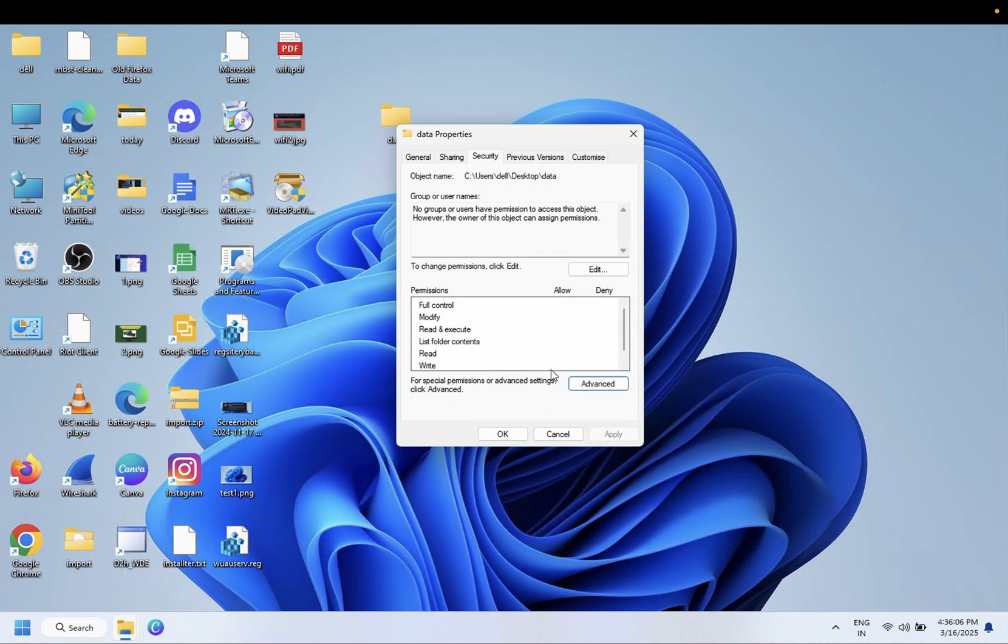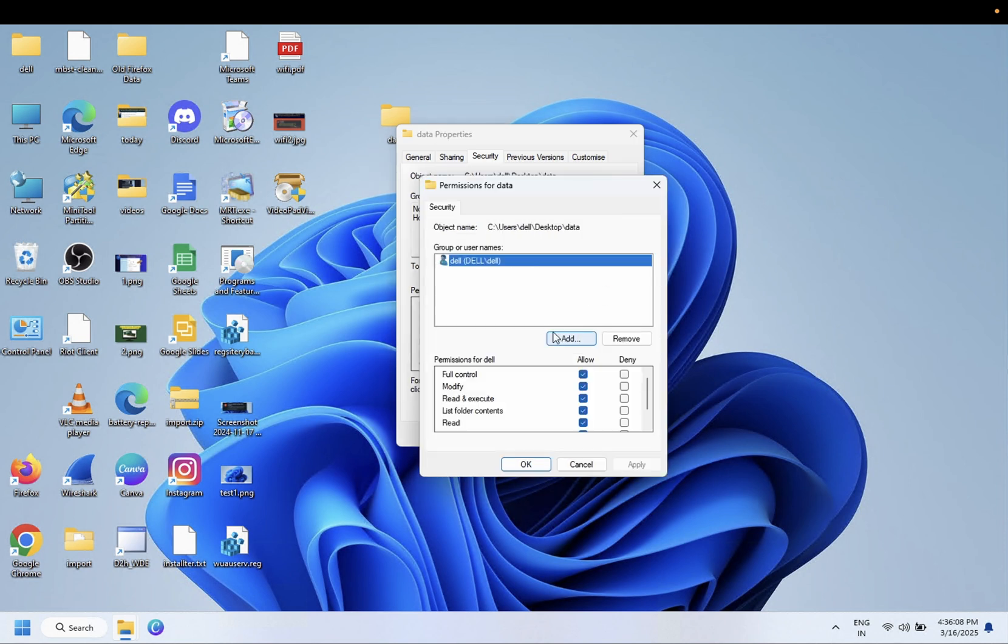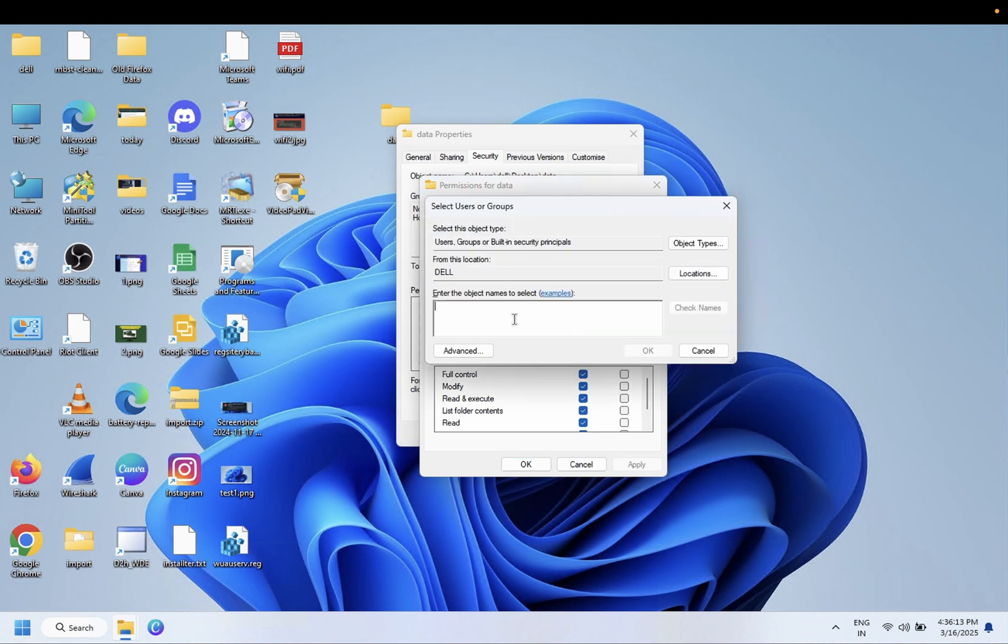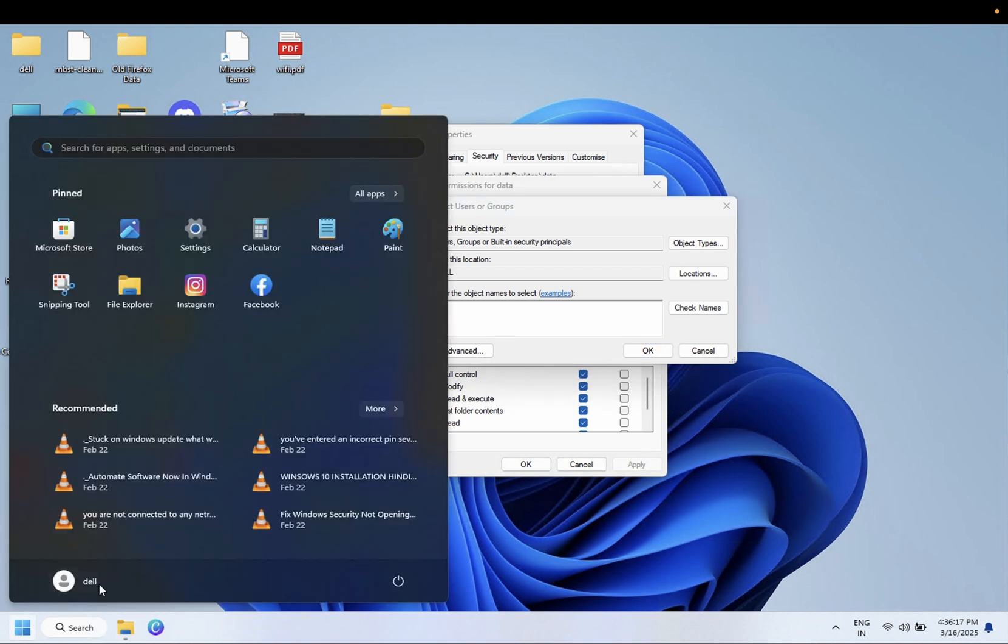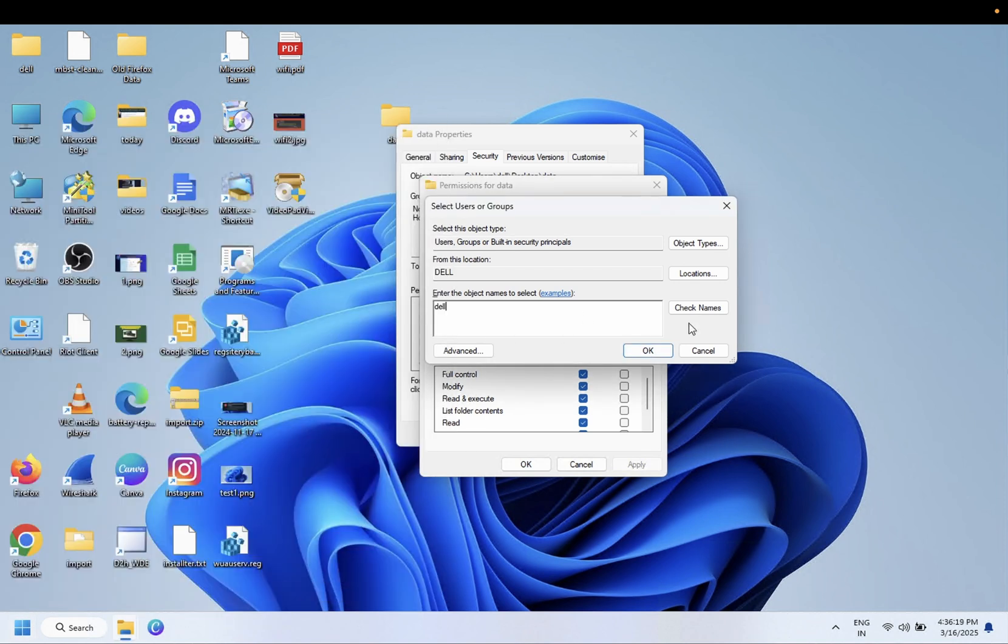Now we need to add the user here. Click on Add. Select Dell, the username in my case. But in your case, select your username.